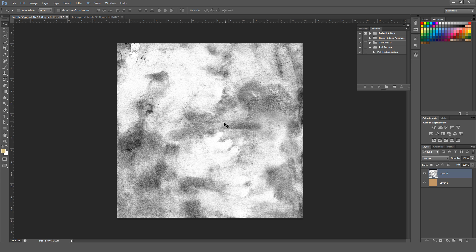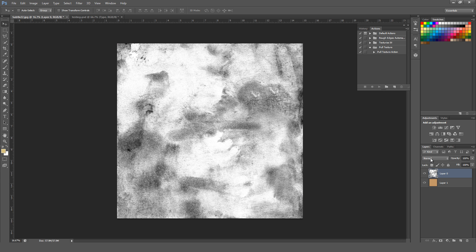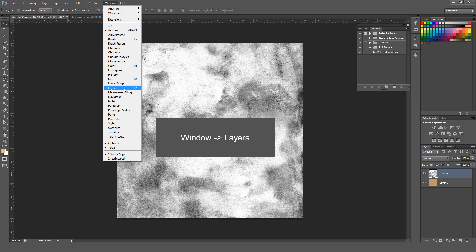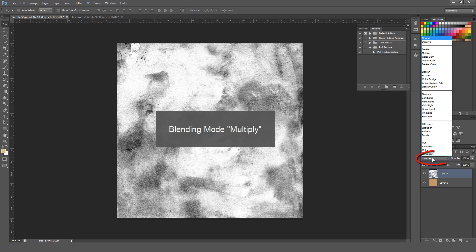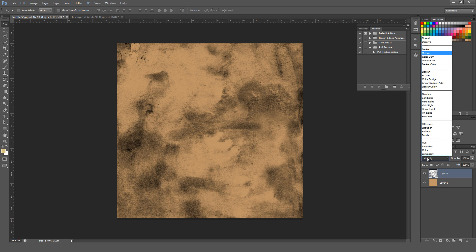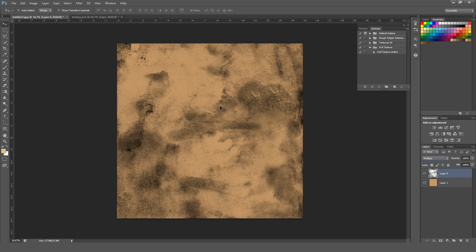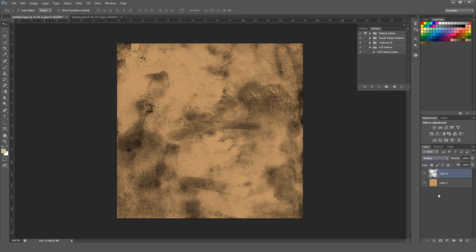Probably the absolute easiest way to give a white textured background a nice transparent look — I have a tan colored block underneath just to show this — is to just change the layer mode. Make sure your Layers window is open (Window > Layers), select your texture layer, and change the blending mode from Normal to Multiply. Multiply will instantly make the white invisible and let the dark show through, very quickly giving us a transparent background.